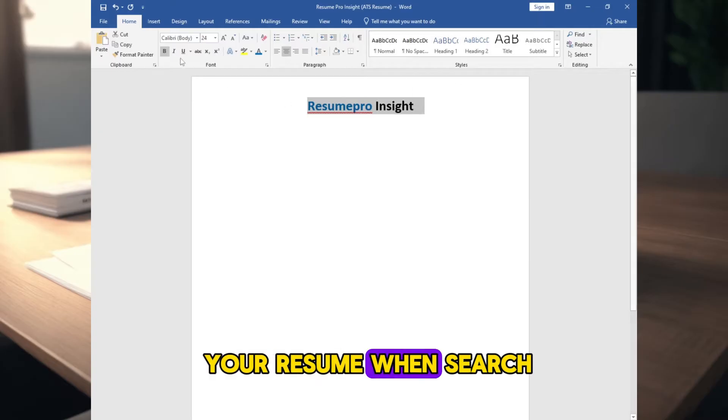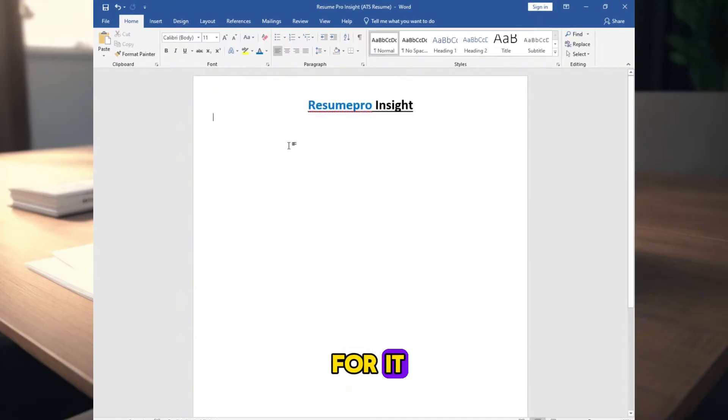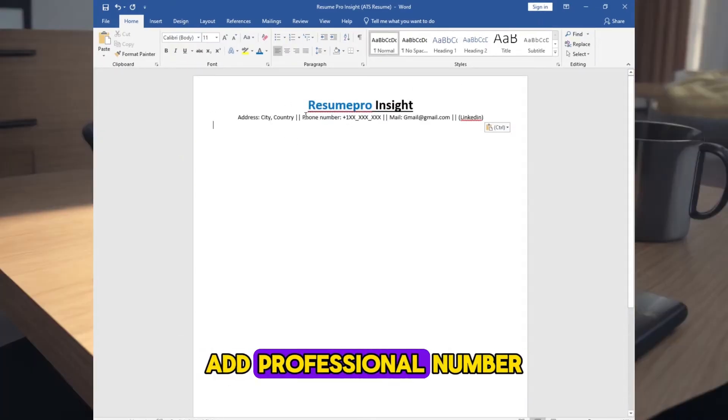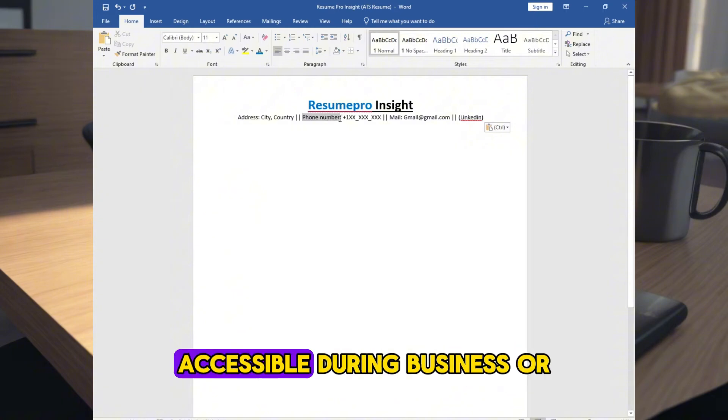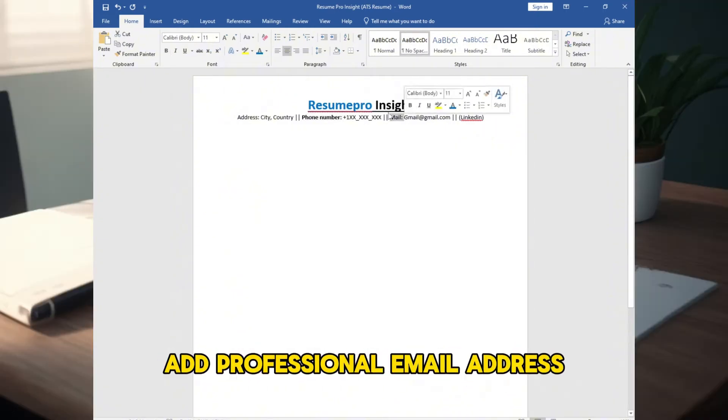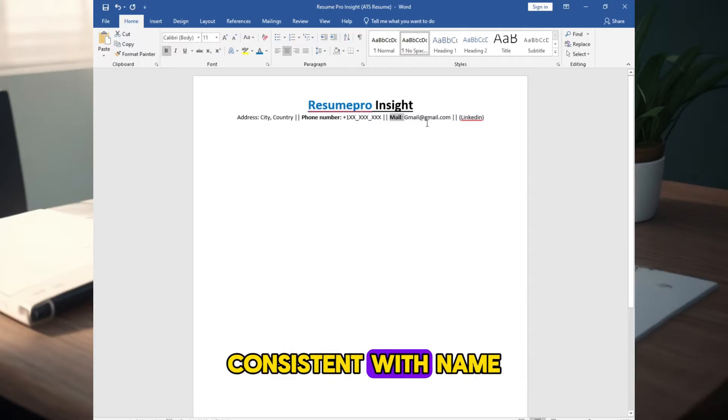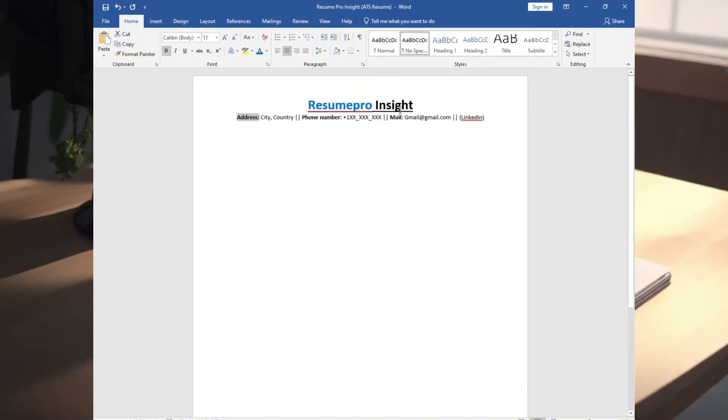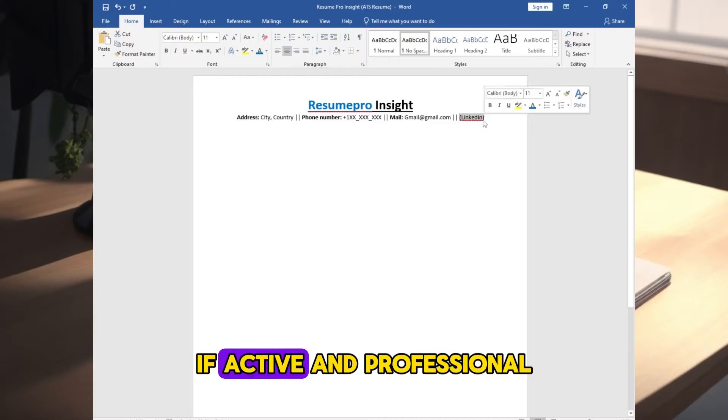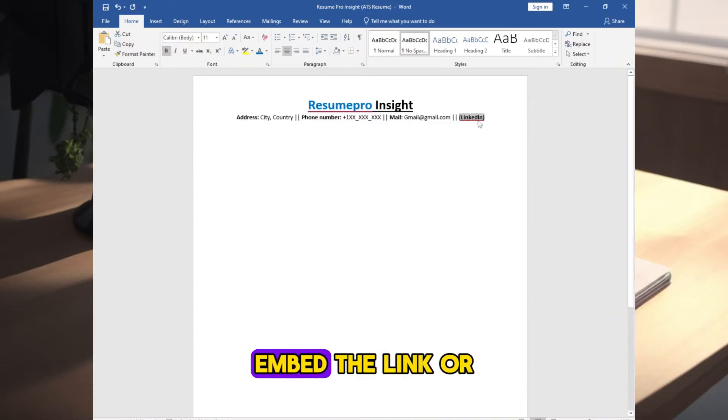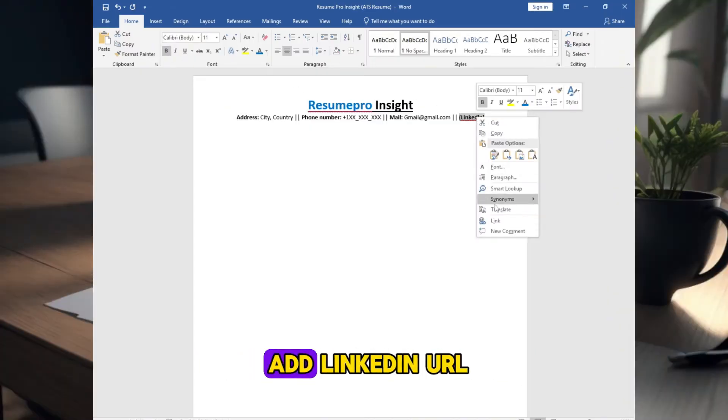Add contact information, add professional number, accessible during business or office hours, add professional email address, consistent with name, add address or location, add LinkedIn, if active and professional. Embed the link or add LinkedIn URL.